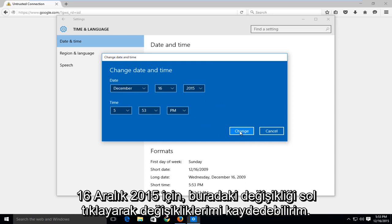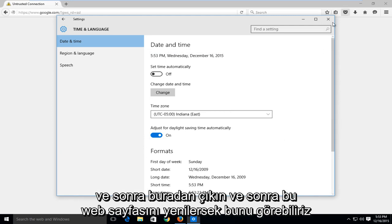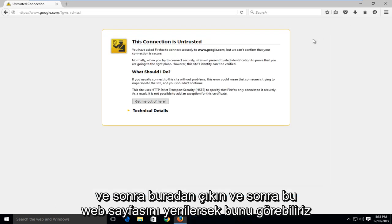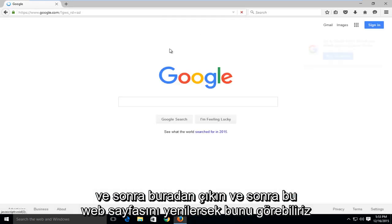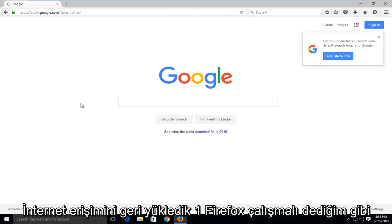So I would save my changes by left clicking on change here and then close out of here. And then if we refresh this web page, we can see that we have been restored internet access on Firefox.